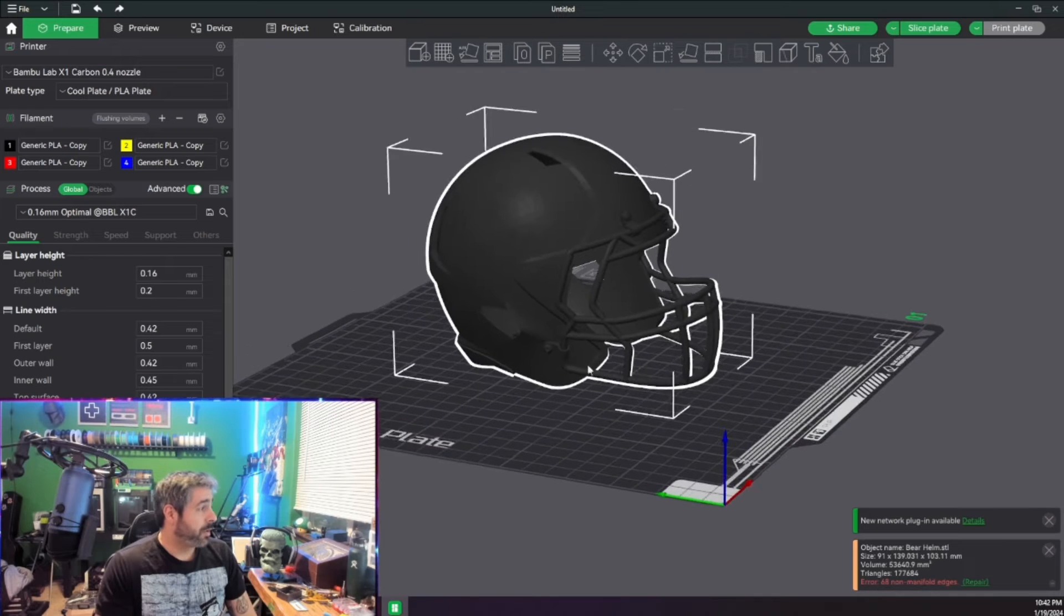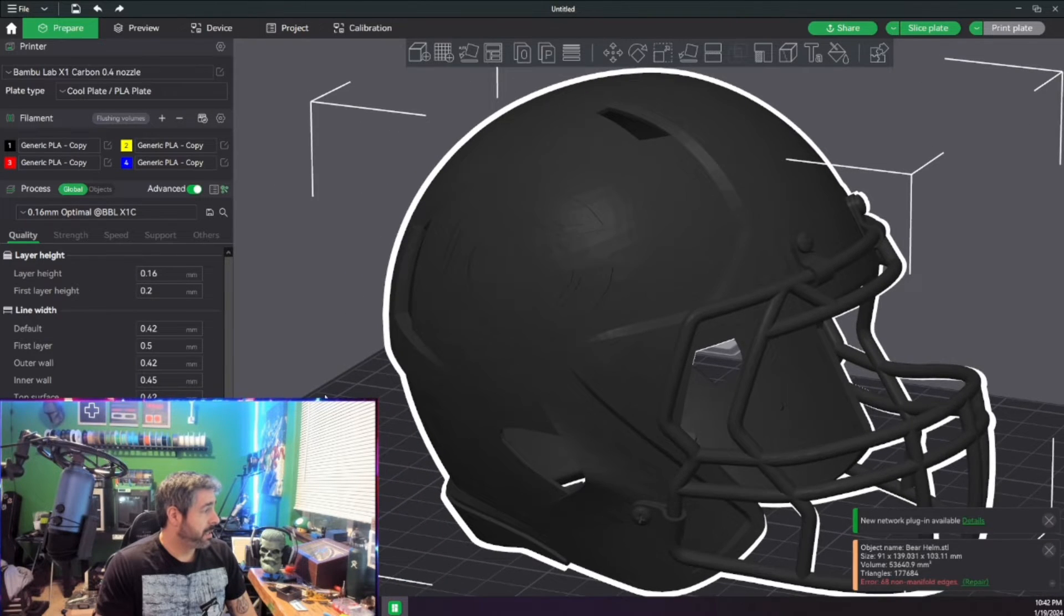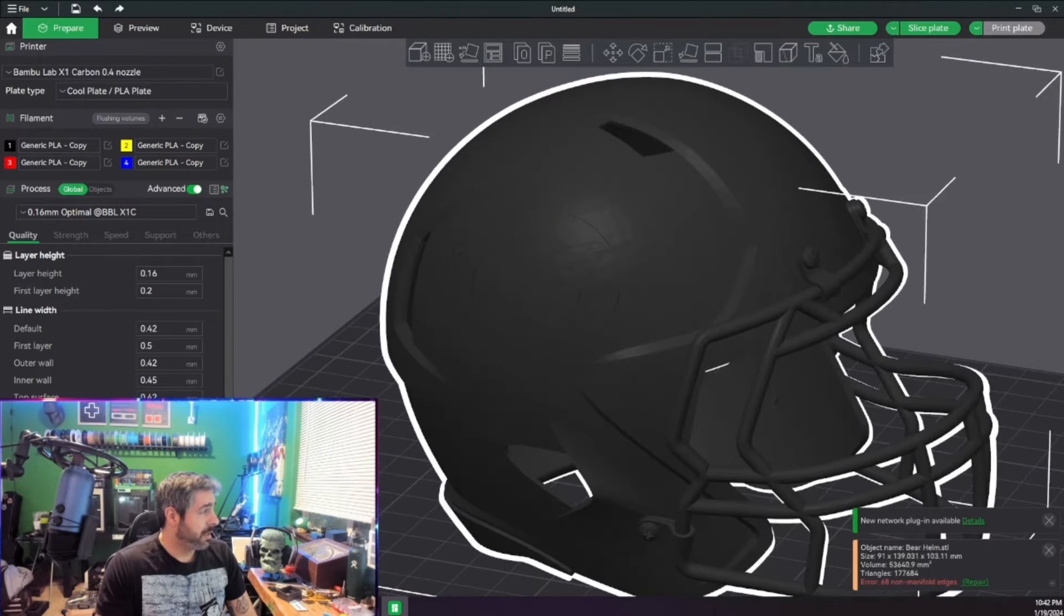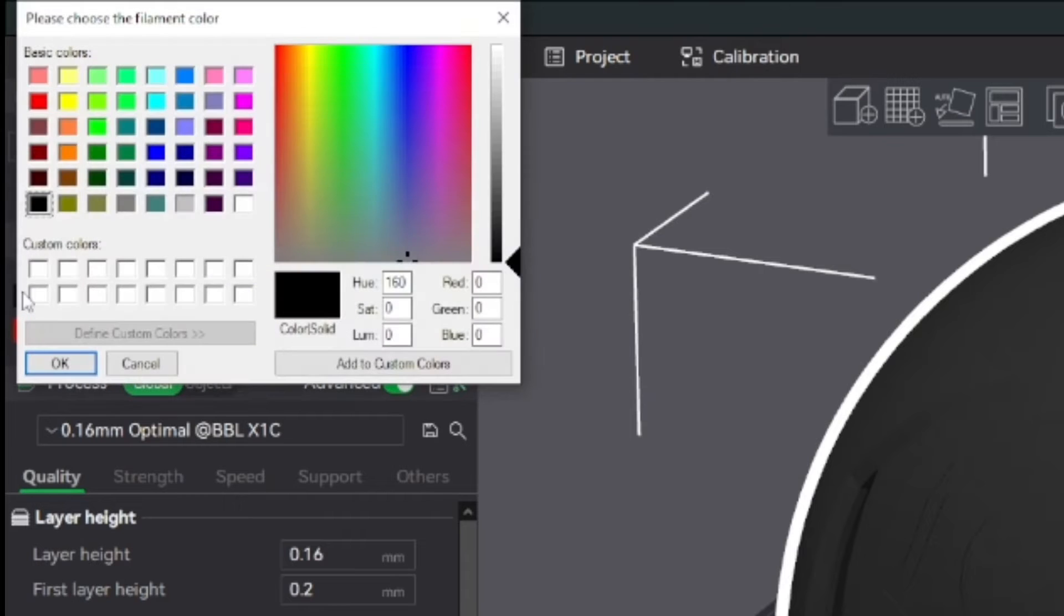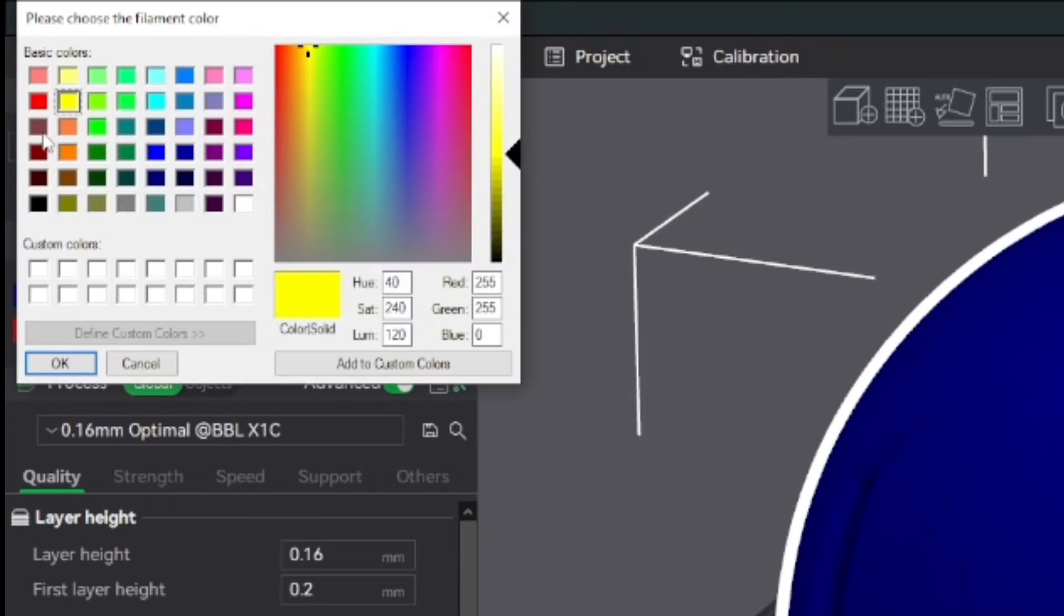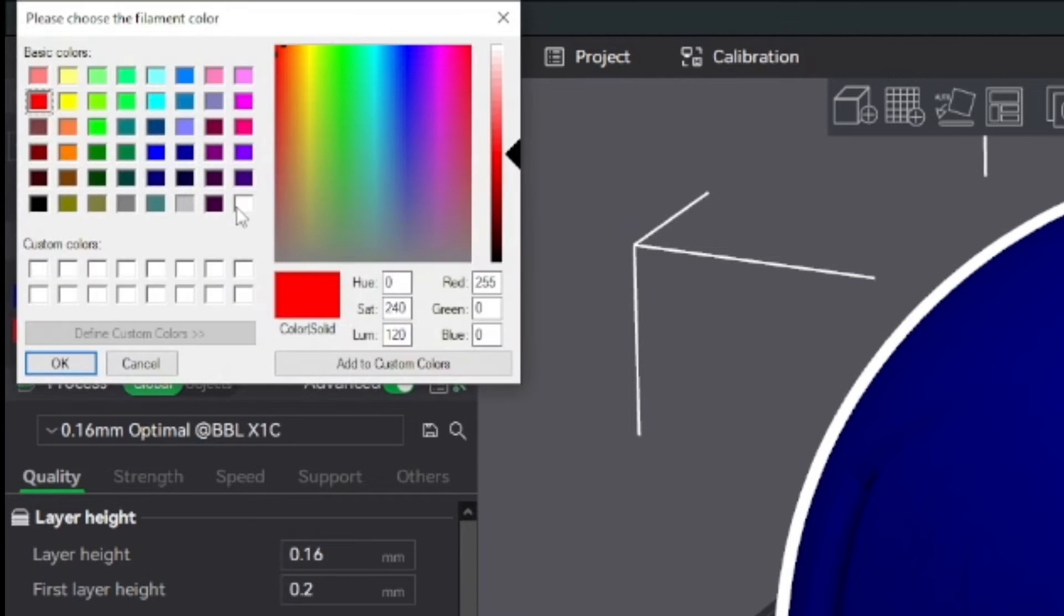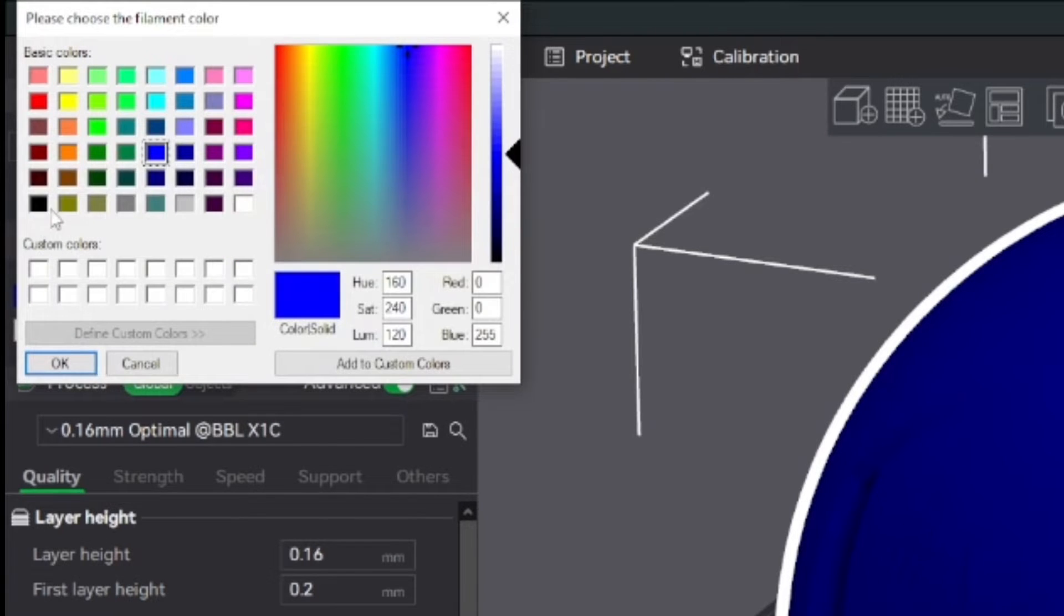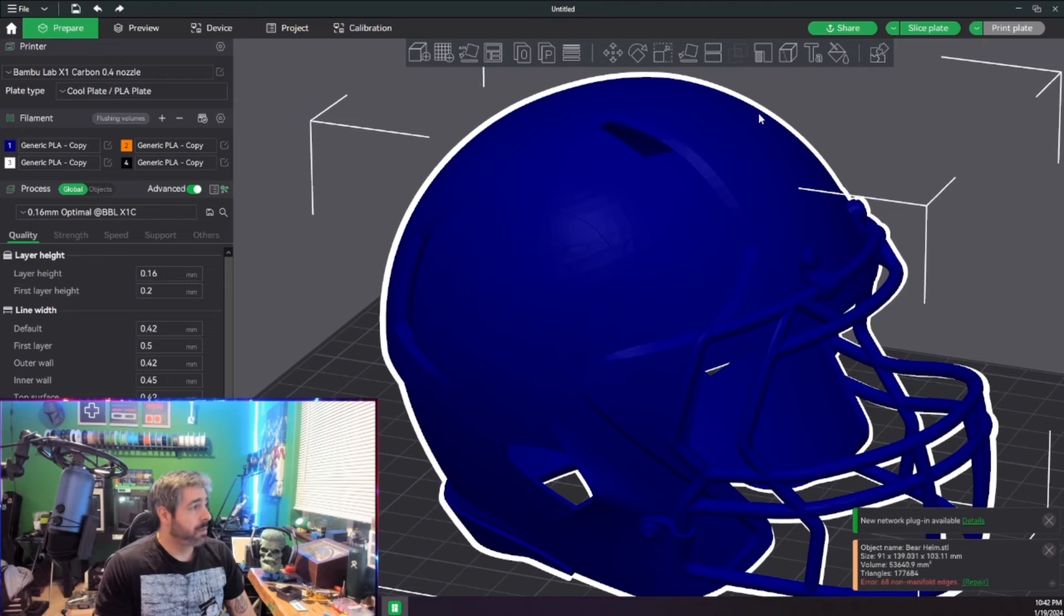We have the helmet loaded. You can see that it actually has the logo already engraved in it, and we need to pick our colors. So we know the helmet is going to be a nice dark blue. The logo itself is going to be orange. The outline of the orange is going to be white, and the face mask is going to be black.